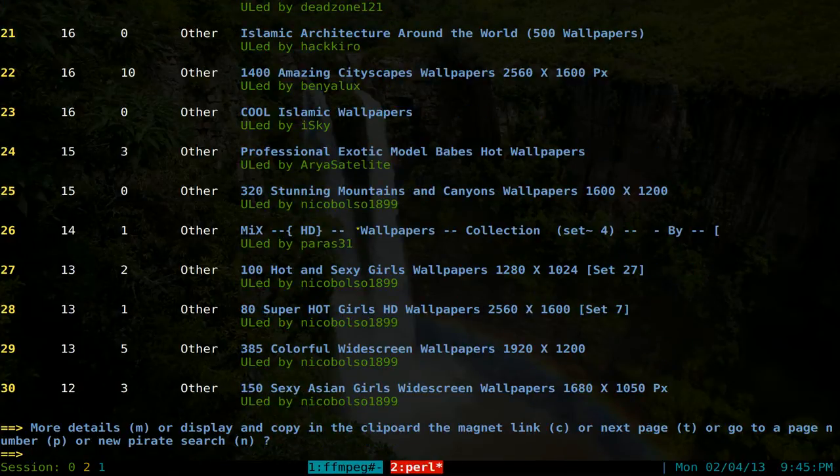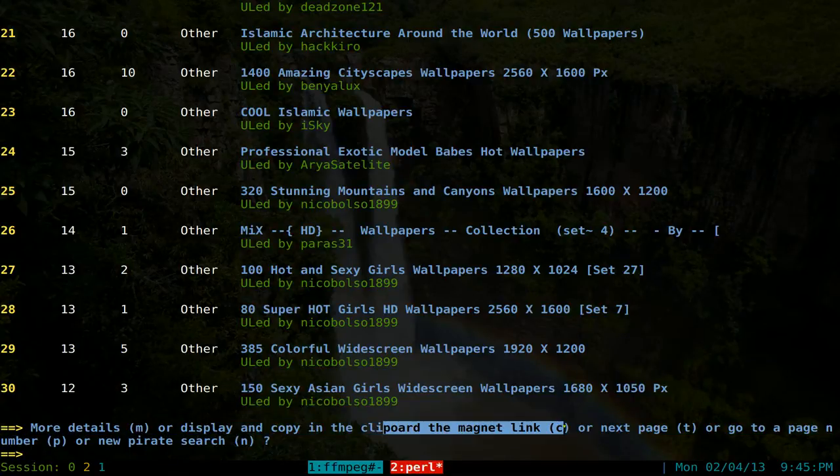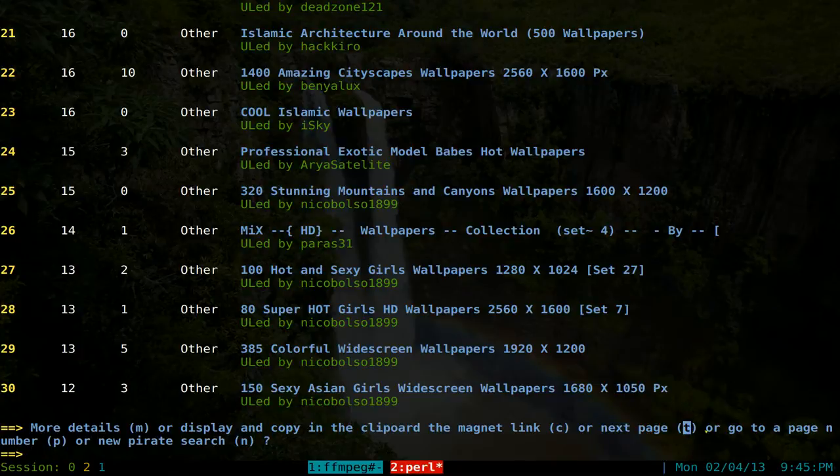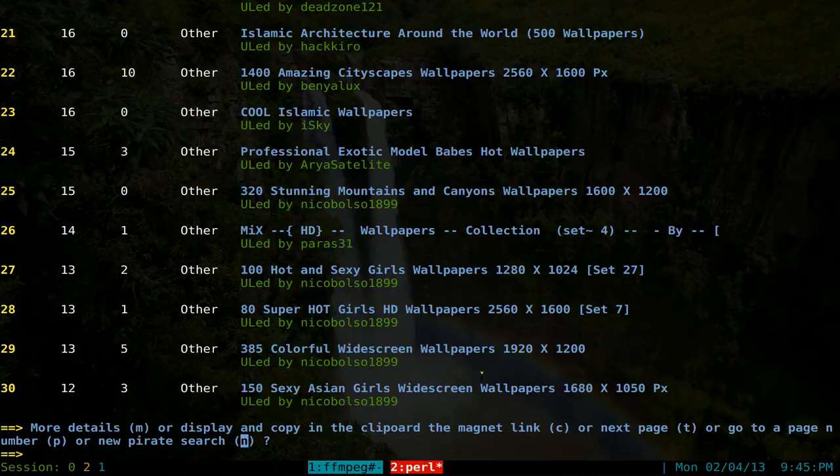But at the bottom here, you can do some different options, like M is to show more details. And this one is to copy the magnet links to the clipboard. Next page is just T, and go to the end page. So let's say you want to go to page 50 or something, then you'll use select P. And if you want to do a new search, you hit N. Pretty much it's standard stuff.